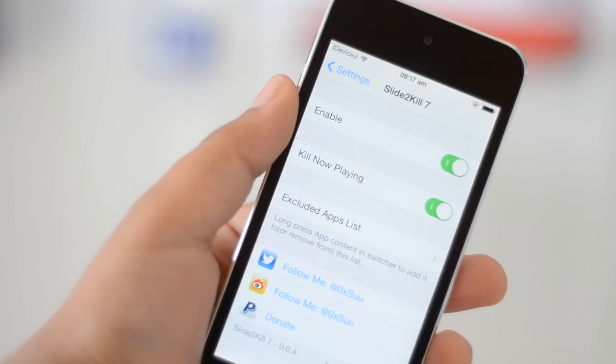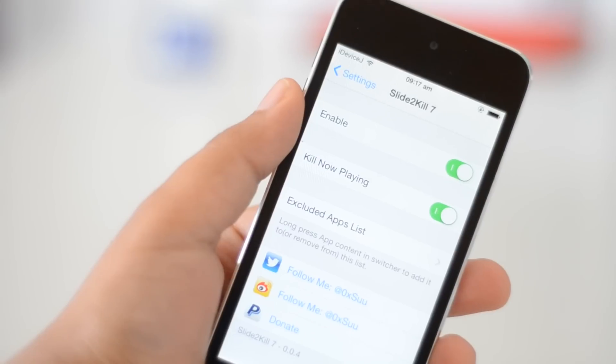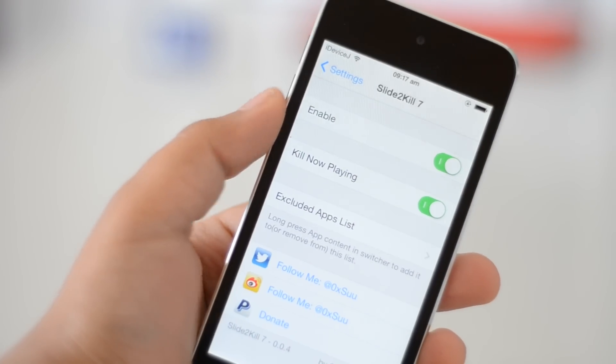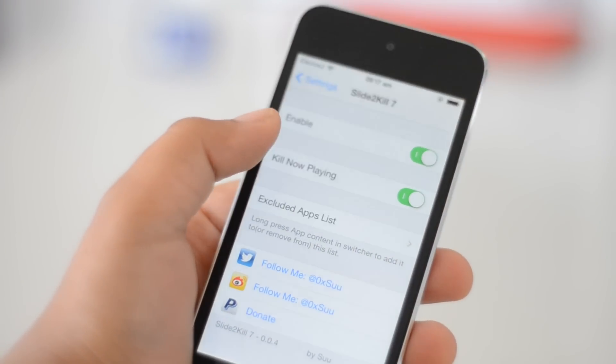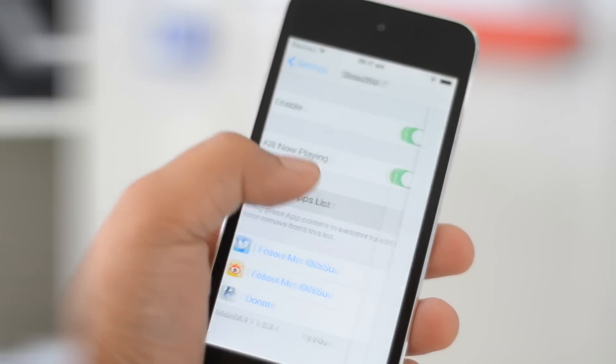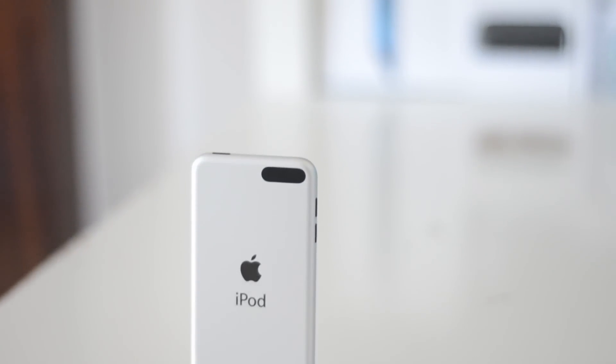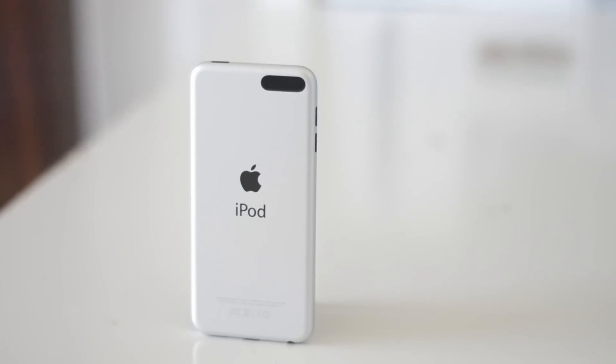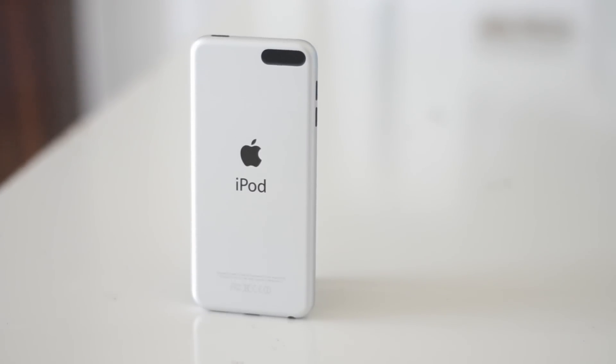Slide to Kill 7 is a really handy tweak and it's free. There aren't many things to modify in this tweak apart from excluding apps from the kill-all feature.